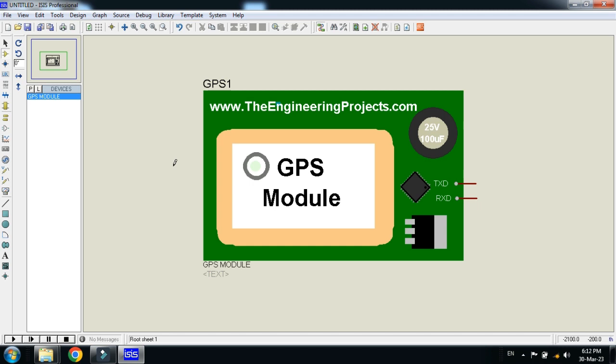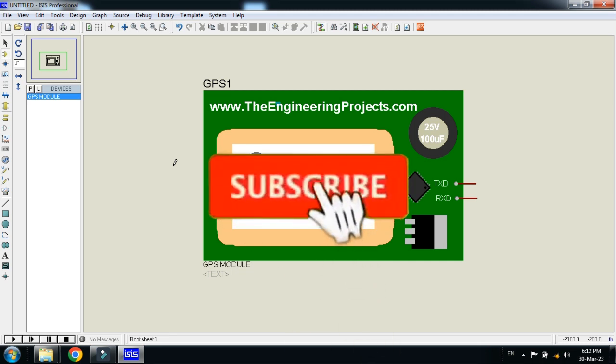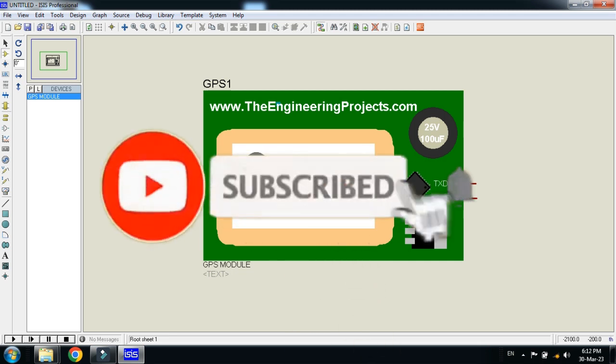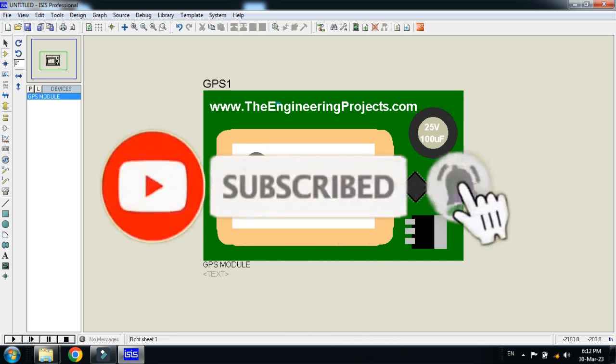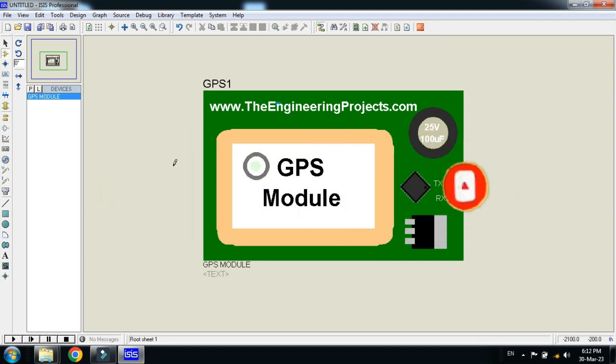If you like it, please subscribe to my channel, like and share the video. Visit my channel for more videos related to Arduino. Thanks for watching.